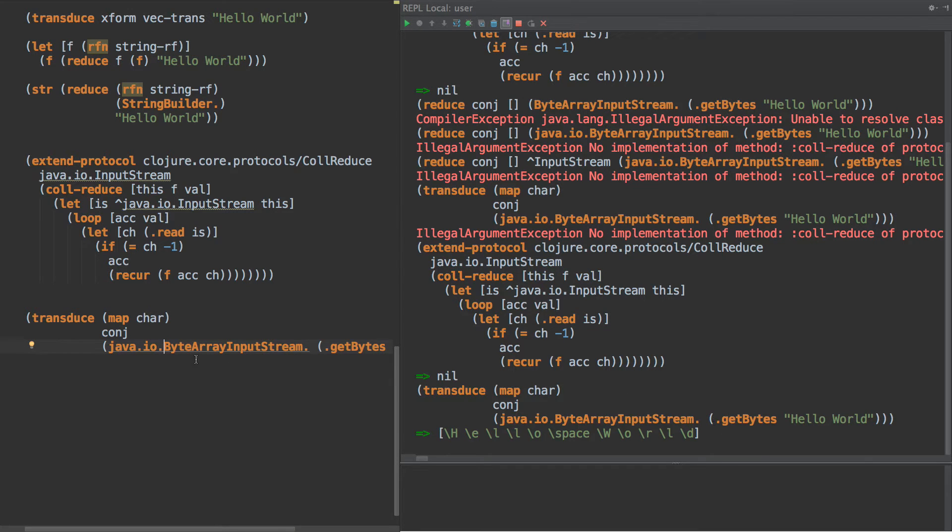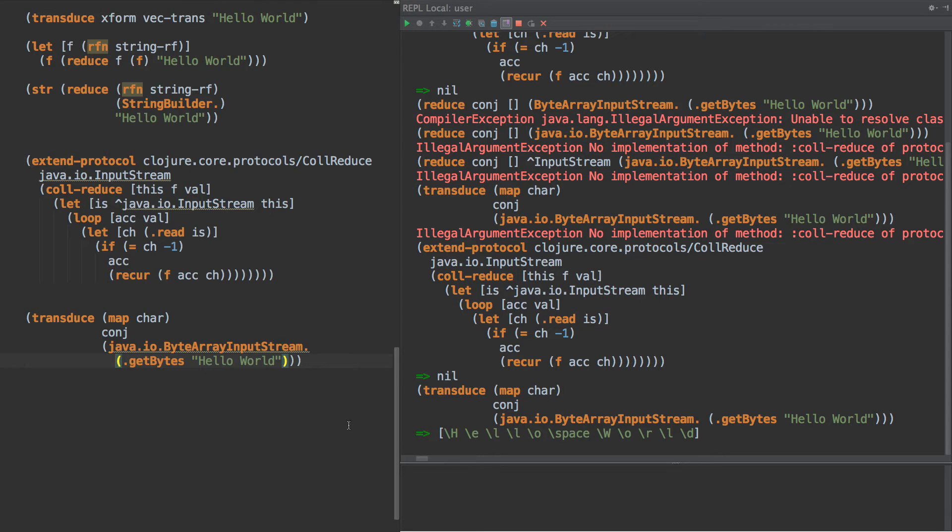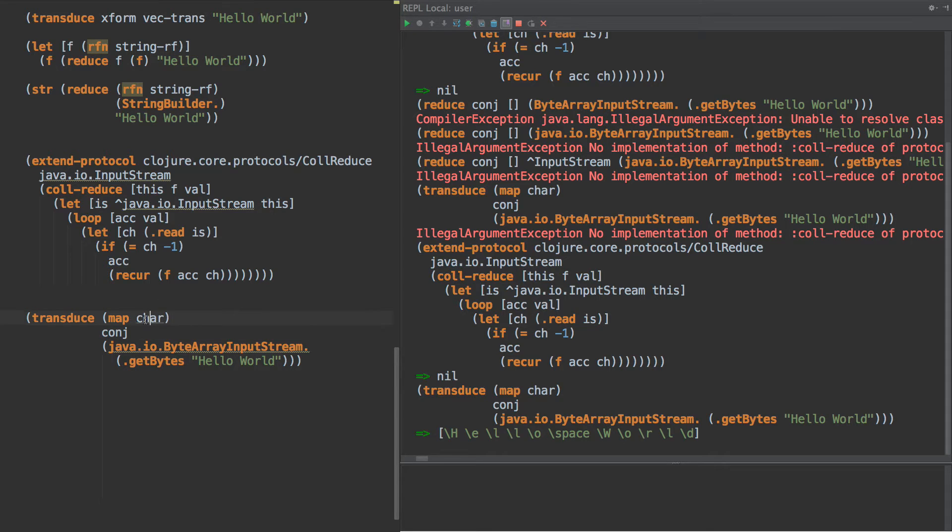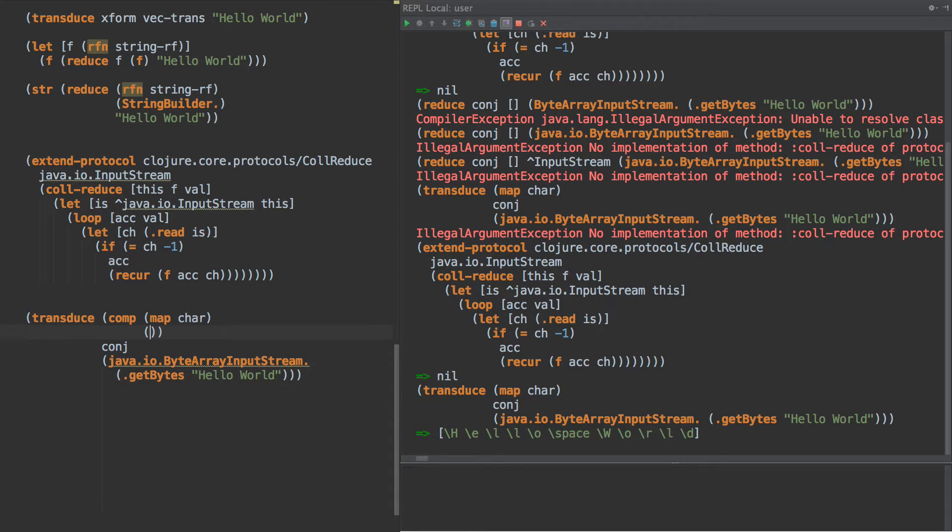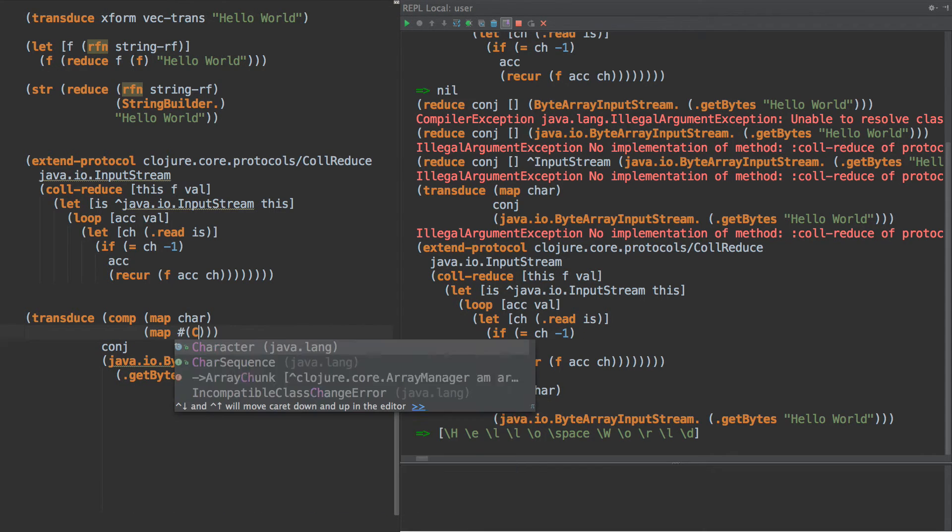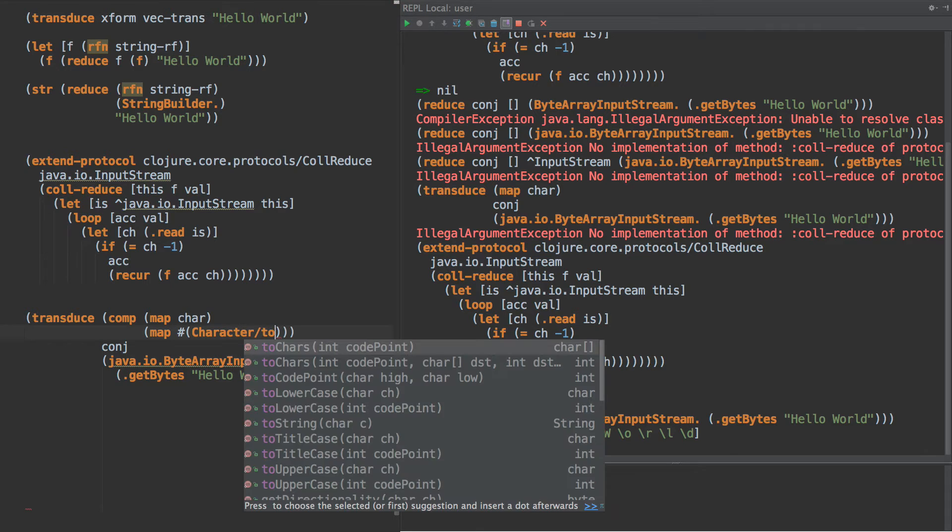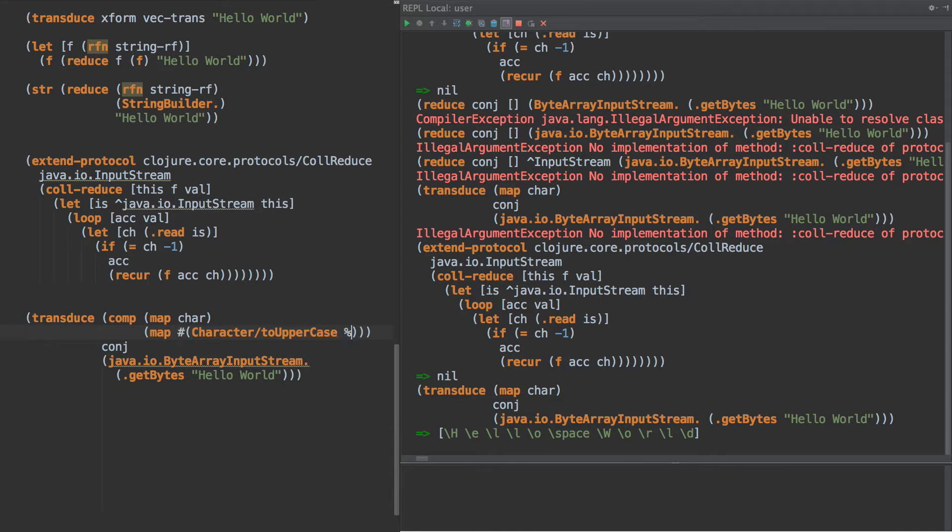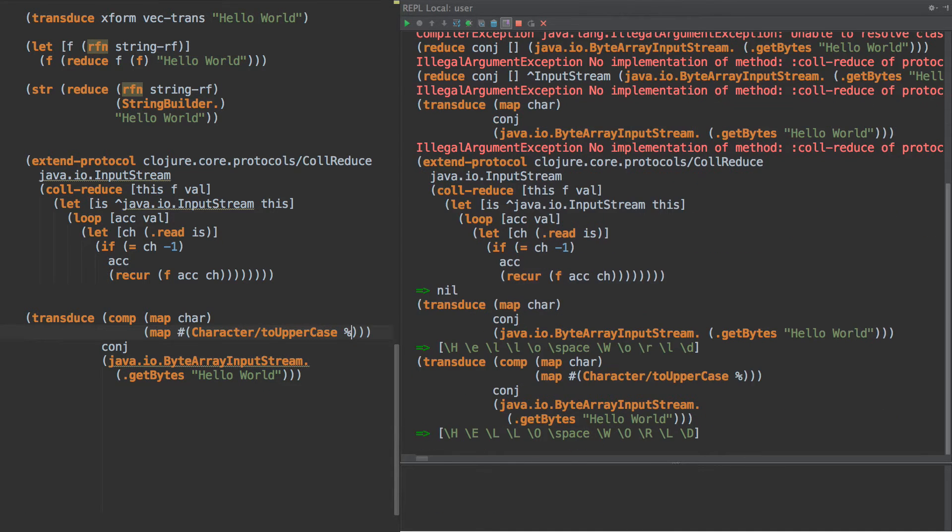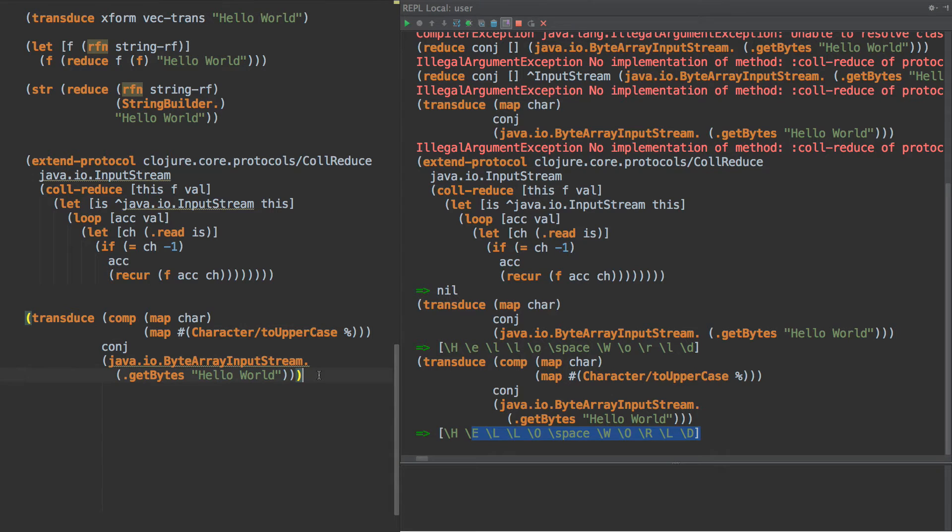So as you see, what we're doing is we're taking a string here, we're converting it to bytes, we're turning that bytes into an input stream, and then we're transducing over that after we turn everything to a character. And as you can see, we could also do other things like map to uppercase, and now every character is uppercase. So this is all done without using lazy seqs or anything.